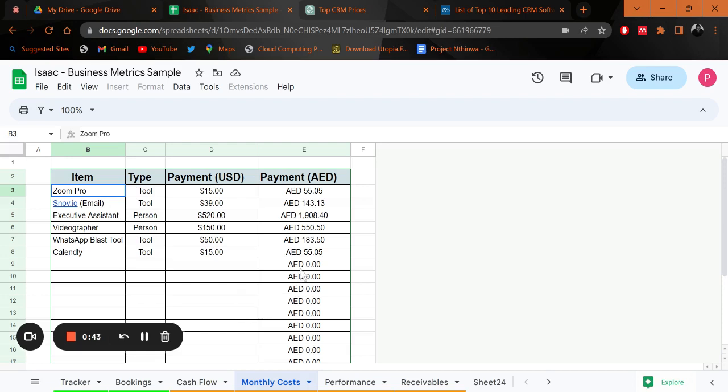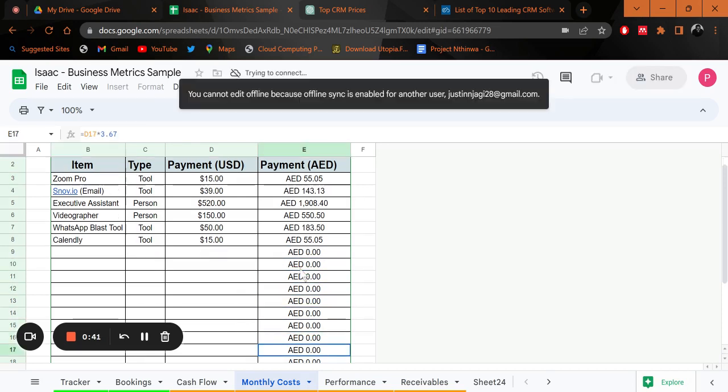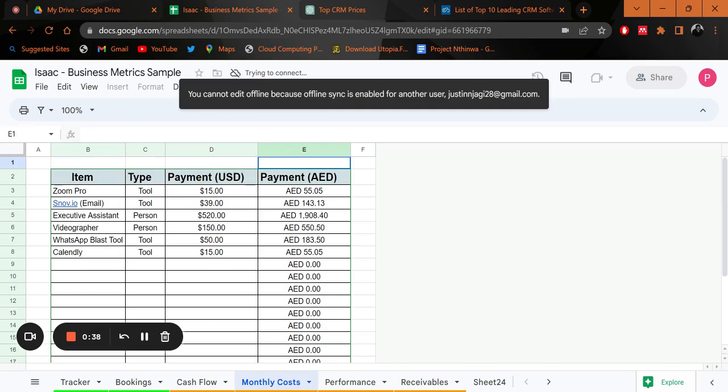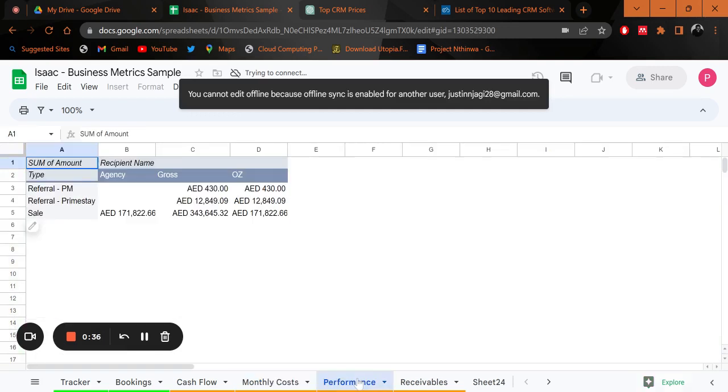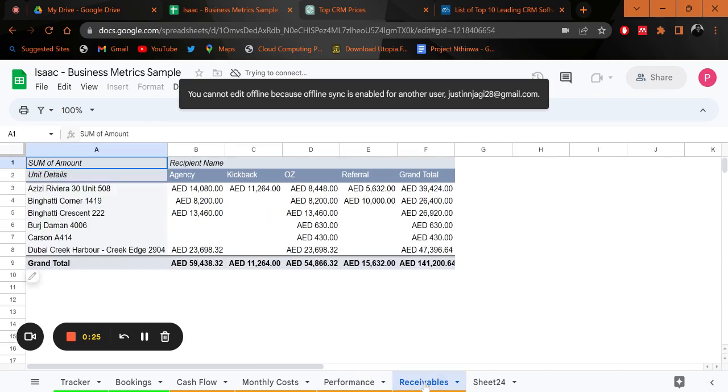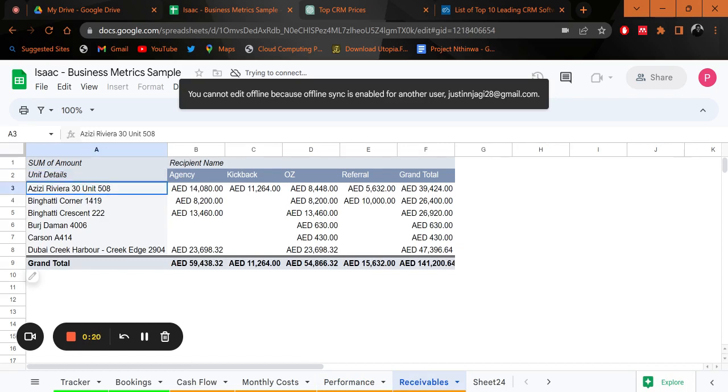The performance - you're able to look at your performance, how much you're making every referral, how much is it, what type of referral is it. Also the receivables - this is basically the money again, a more elaborate breakdown of your cash flow. This is actually just for real estate.